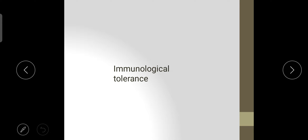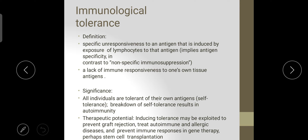Next, we study immunological tolerance. It is defined as the specific unresponsiveness to an antigen induced by exposure of lymphocytes to that antigen — a lack of immune responsiveness to one's own tissue antigens. When the body fails to adjust to its own antigens, that is called autoimmunity. But when the body can tolerate them, it is called immunological tolerance. All individuals are tolerant of their own antigens; if that fails, it becomes an autoimmune disorder.